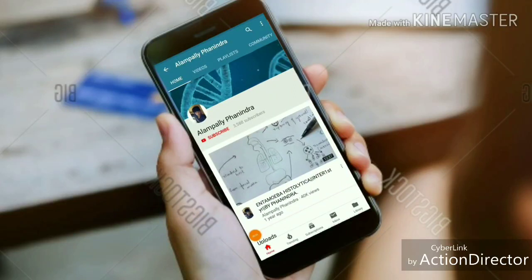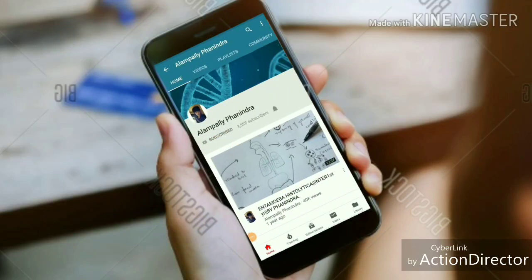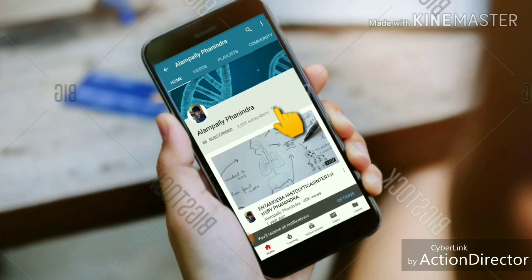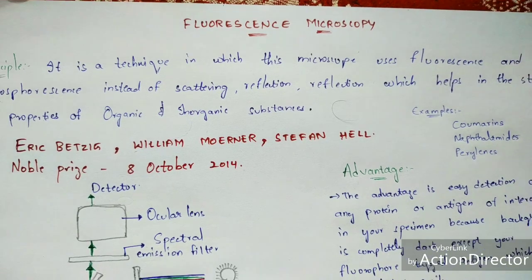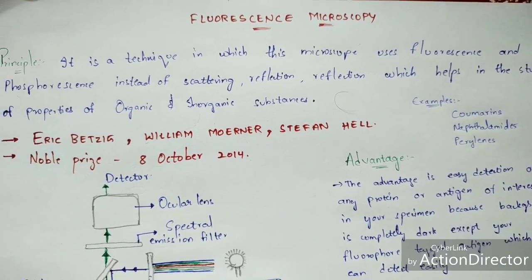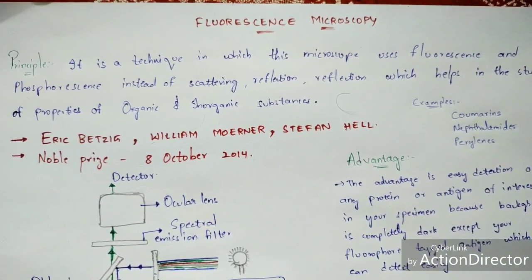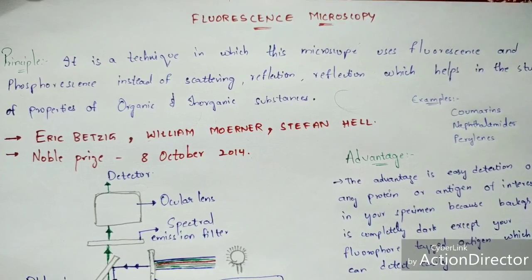Hi friends, if you like my videos, subscribe to my channel and press the bell icon for the latest updates. In this video, let us discuss about fluorescent microscopy.